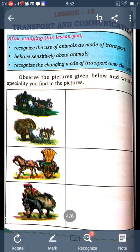What is the meaning of transport? Do you know, children? What is the meaning of transport?